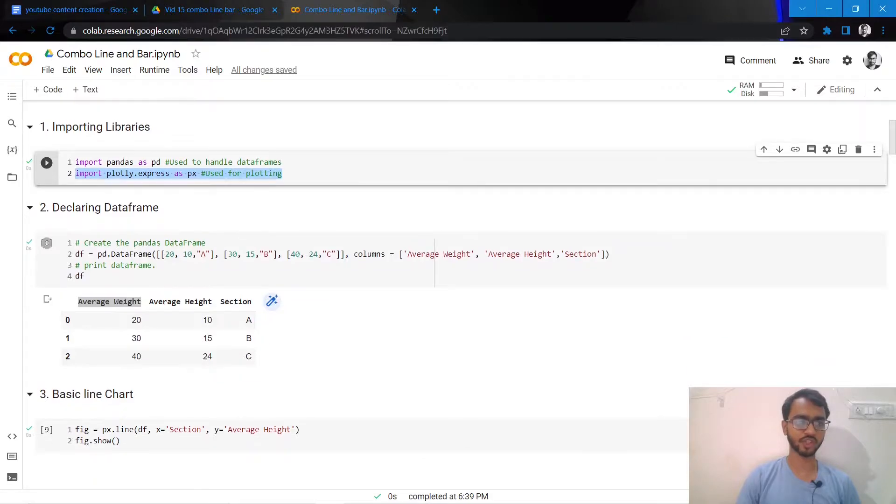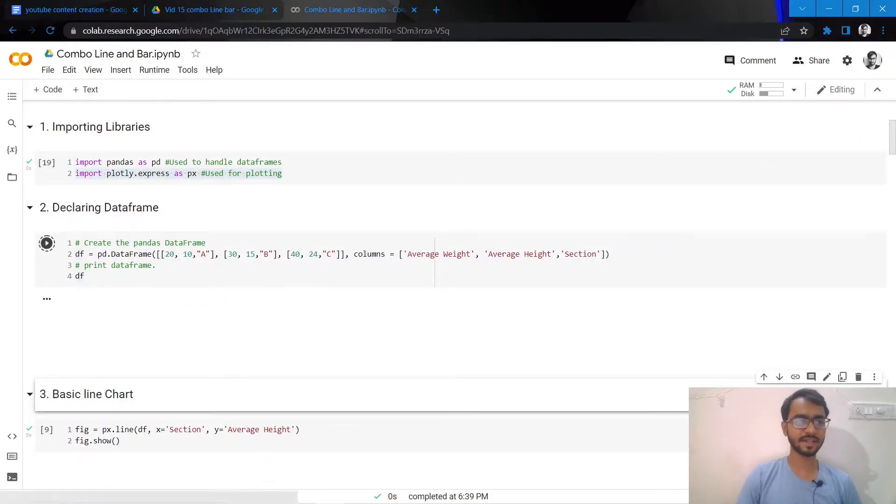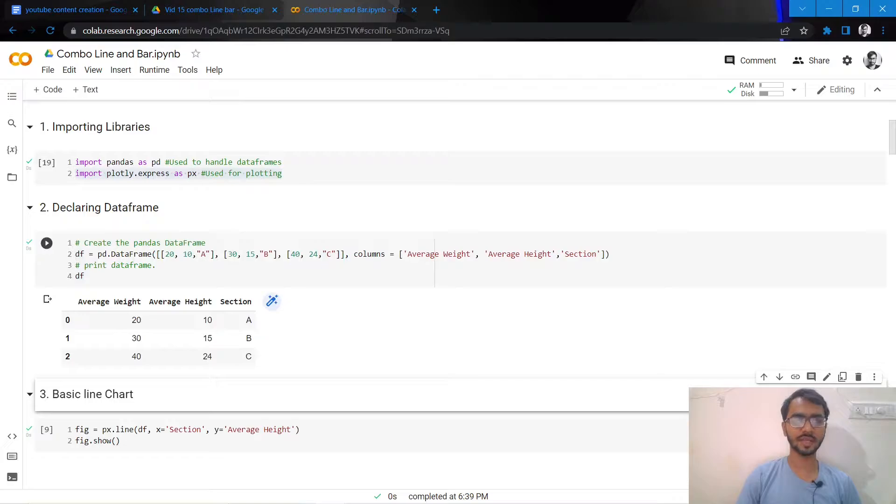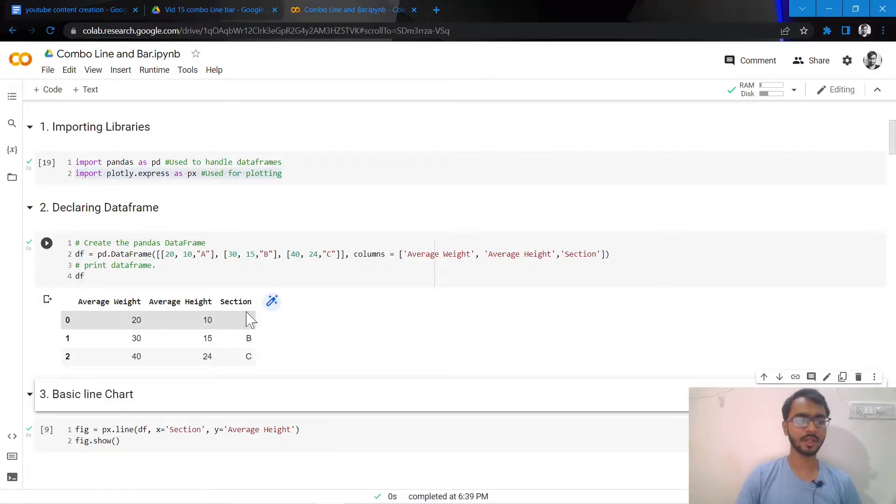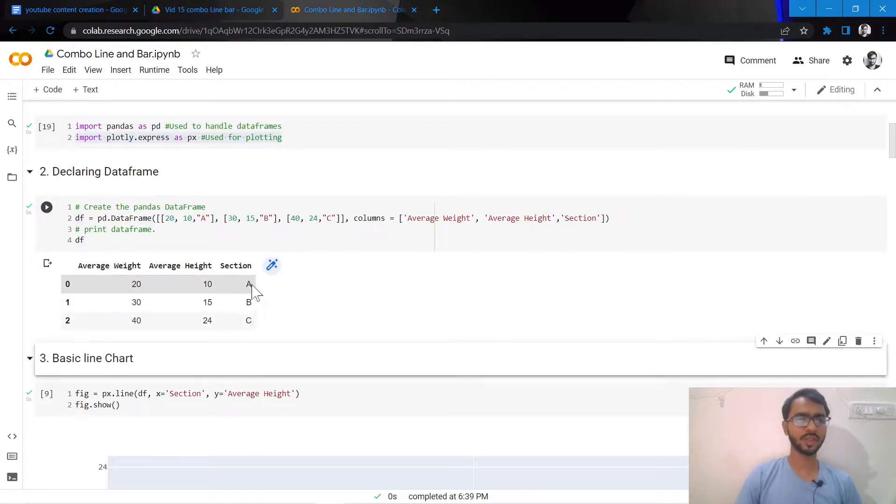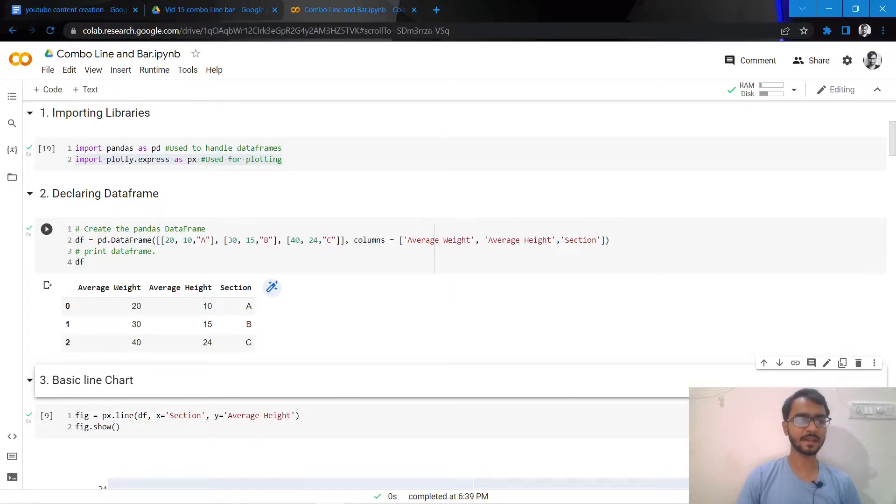Let us declare our data frame. Let's try to visualize our combo chart before we start to plot it. Here we have three columns, two numerical and one categorical. Our combo chart would have section on the x-axis, one numerical column represented using a bar, and another numerical column represented using a line.